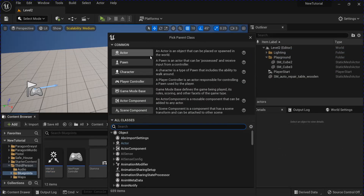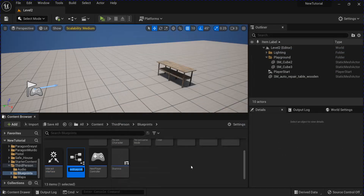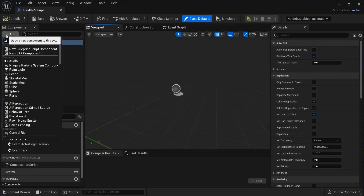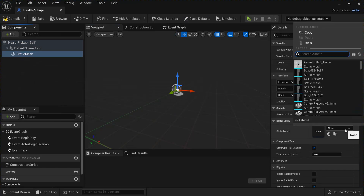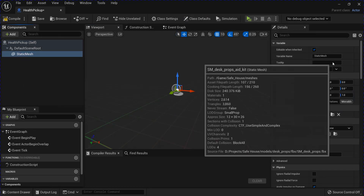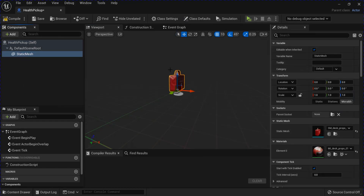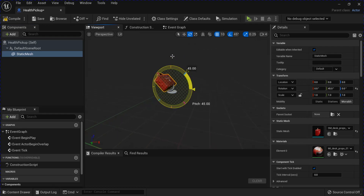Now we're going to make a new Blueprint Class Actor. This is going to be the Health Pickup. Open that. I'm going to add a Static Mesh here. I'm going to use a First Aid Kit, and then rotate it and readjust it a little bit.